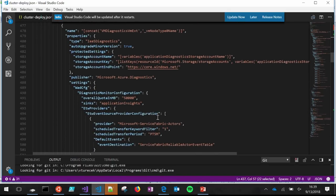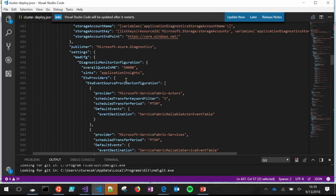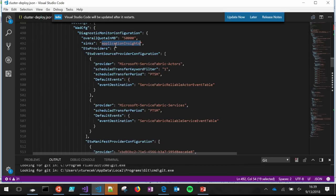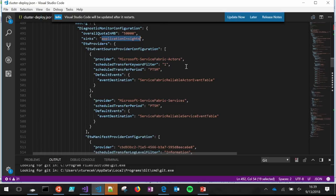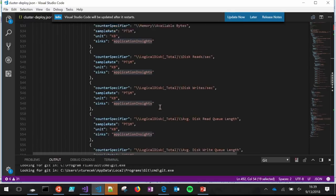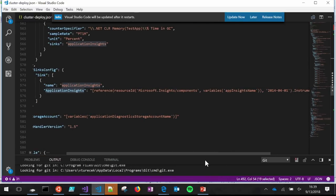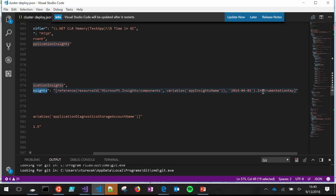Scrolling down further, you can see the configuration for the sync. Instead of pasting an Application Insights key directly, I actually have the Application Insights resource as part of the same ARM template. So when I deploy this ARM template, it not only creates the Service Fabric cluster but also sets up App Insights simultaneously. I reference that resource ID and grab the instrumentation key from it — I never have to grab the instrumentation key myself or worry about encryption. It all happens automatically.